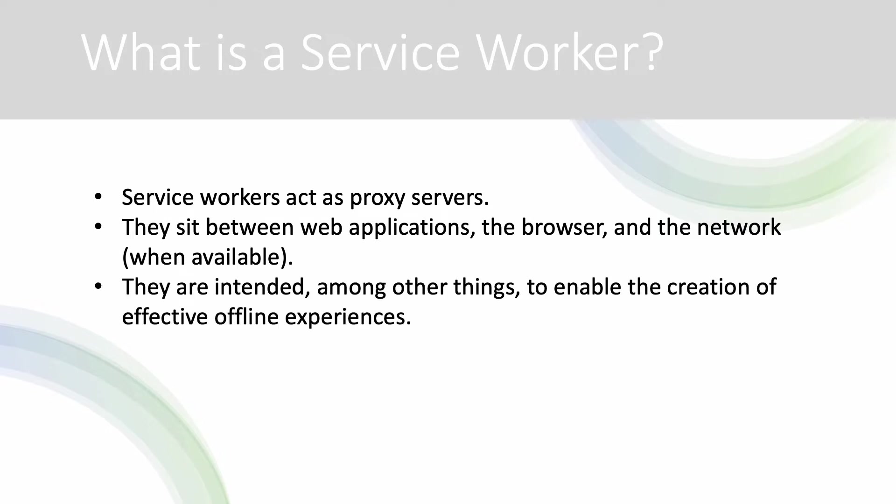They're intended among other things to enable the creation of effective offline experiences as we'll see. So how do we create them?